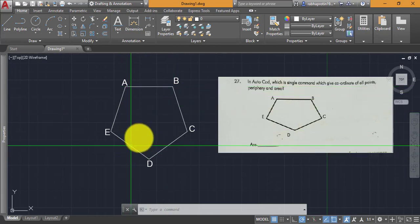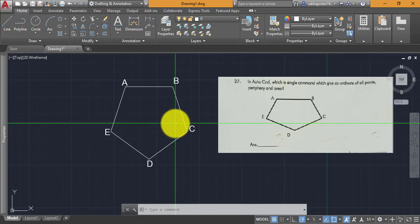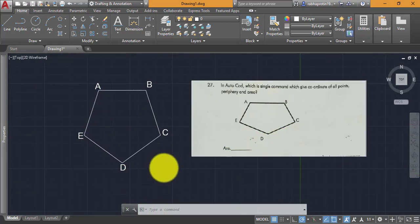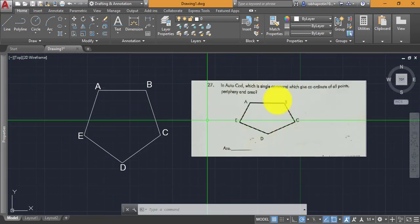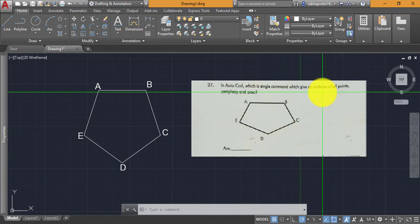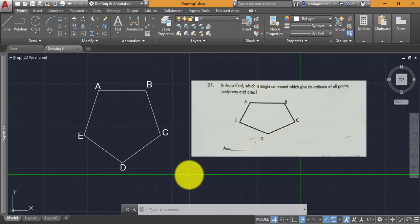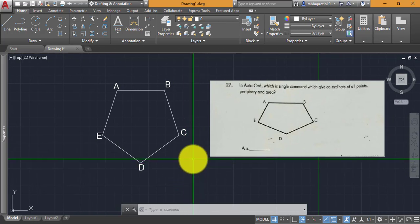For finding area there is a different method — I have already made a video on this in my previous videos. I will give the link in the i-button, or you can go to the playlist where I have shown five different methods to find the area of an object. So now we will see how to find all of these — coordinates, periphery, and area — in a single command.